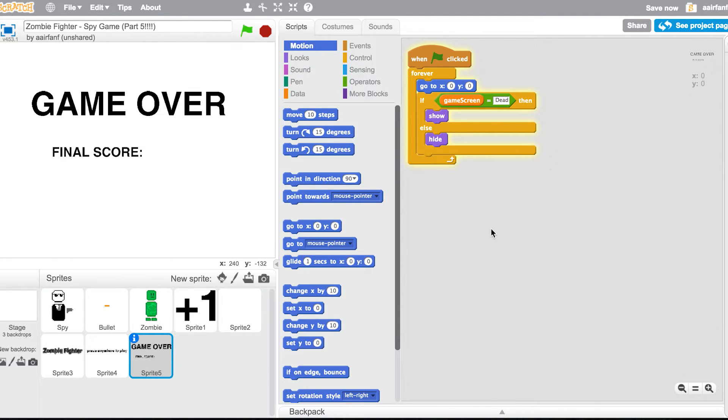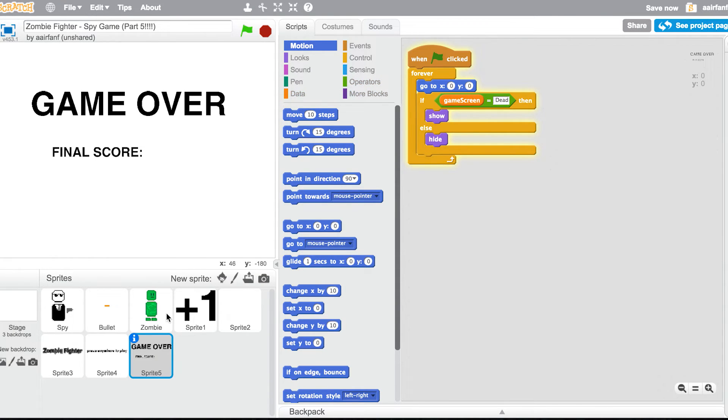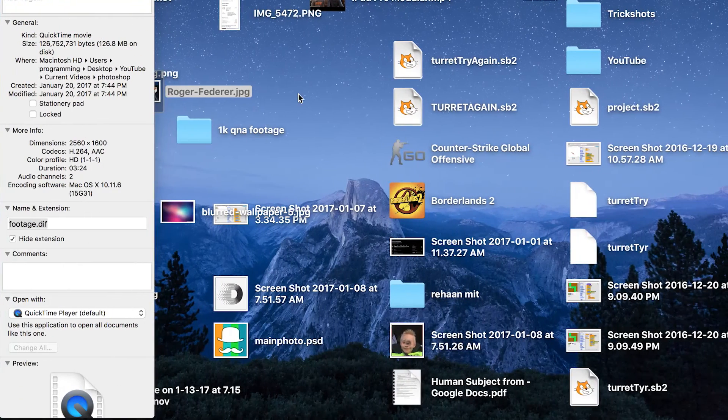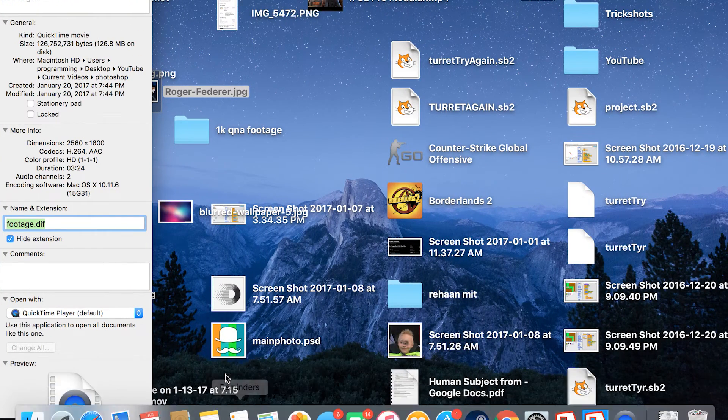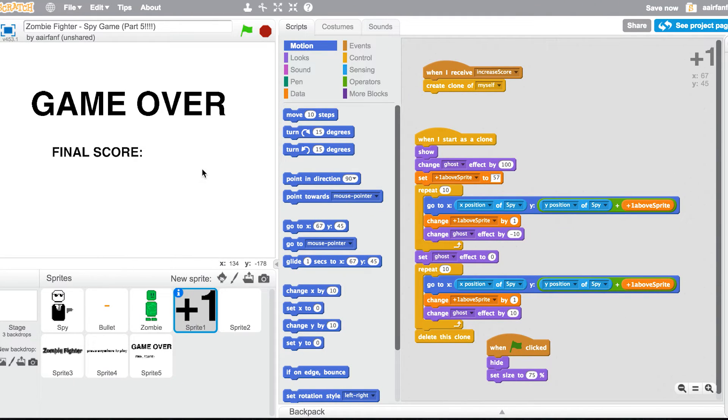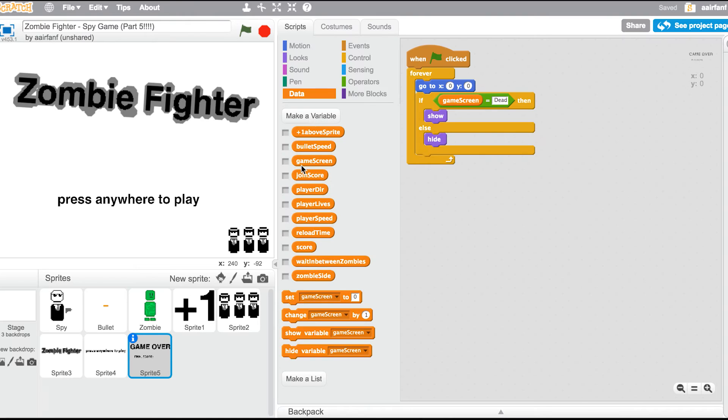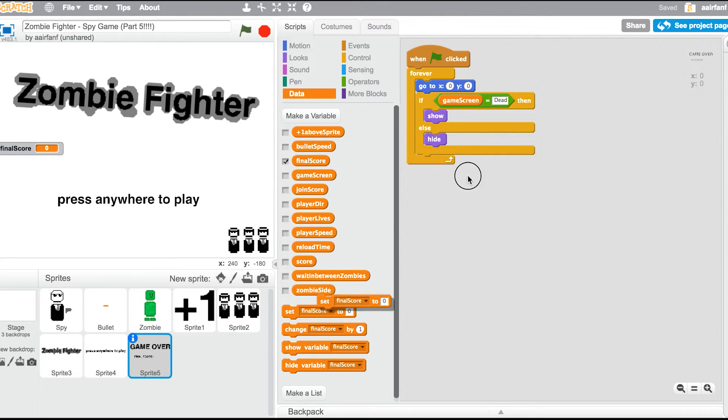So we're in our data, we're gonna click data. It's not letting me click again. Okay, then we're gonna go into data. A new variable, the variable is going to be called final score.